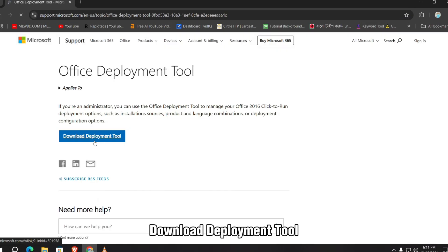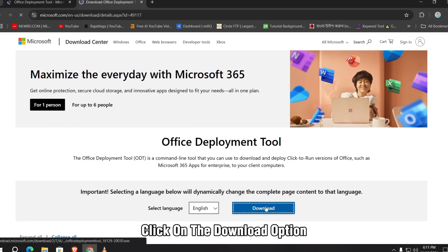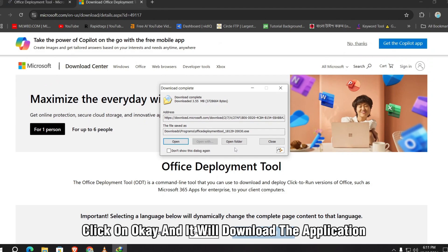Download Deployment Tool. Click on the download option, click on OK, and it will download the application. Now open it.